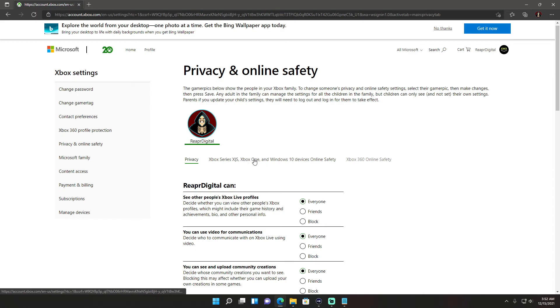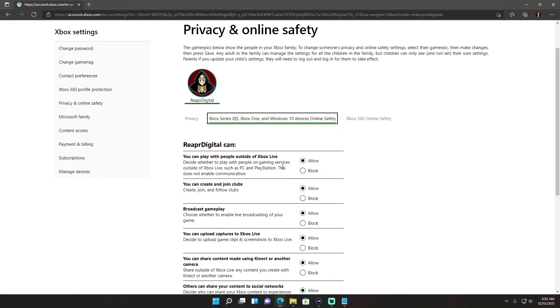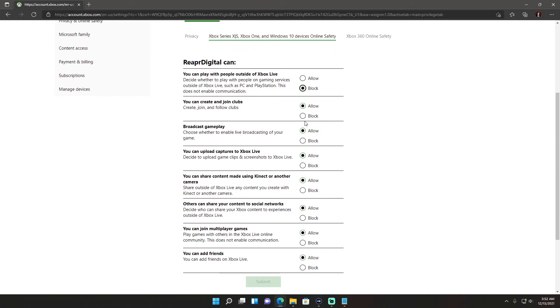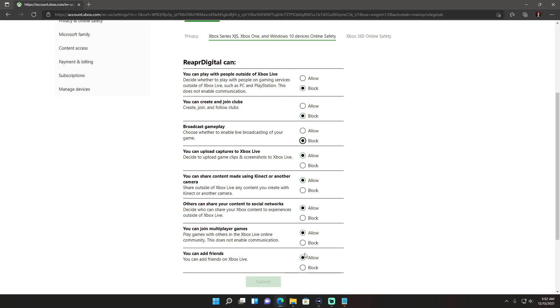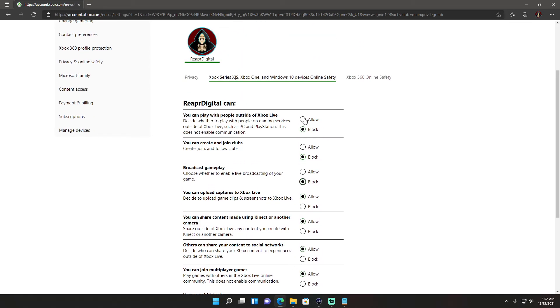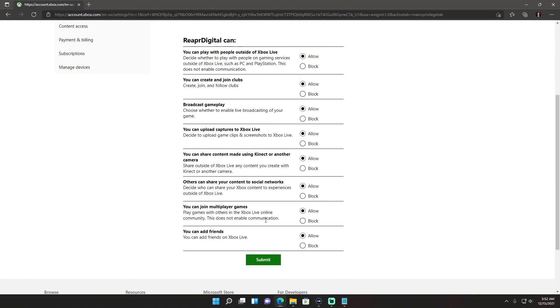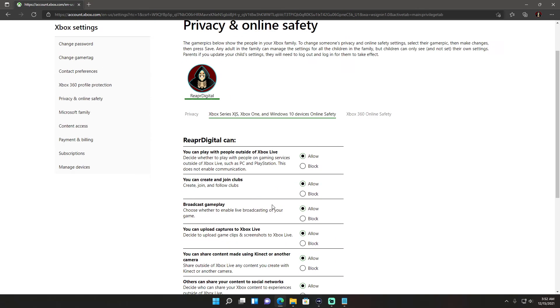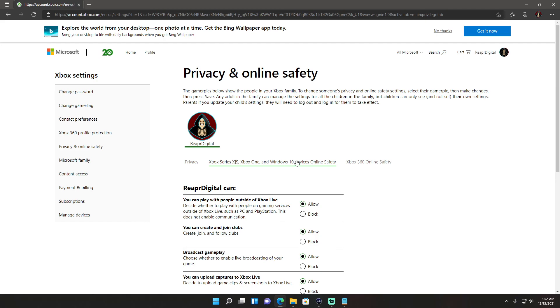You're also going to have to do the same thing on this section as well. Set them all to block and then submit, and then redo what you just did for allow after that. Then hit submit again and that should fix your problem.